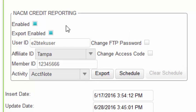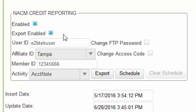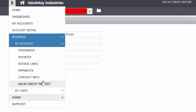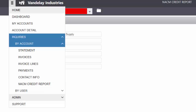Here you can determine which companies you want to enable for the Trade Credit Report, if you want to enable exports to share your accounts receivable information back to the NACM Trade Credit Report, as well as your credentials for accessing this credit bureau's information. You can access the NACM Trade Credit Report for customer accounts under Inquiries by Account NACM Credit Report.